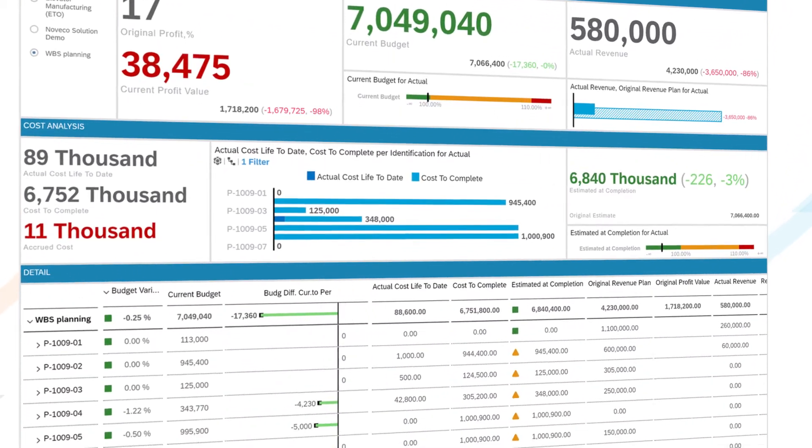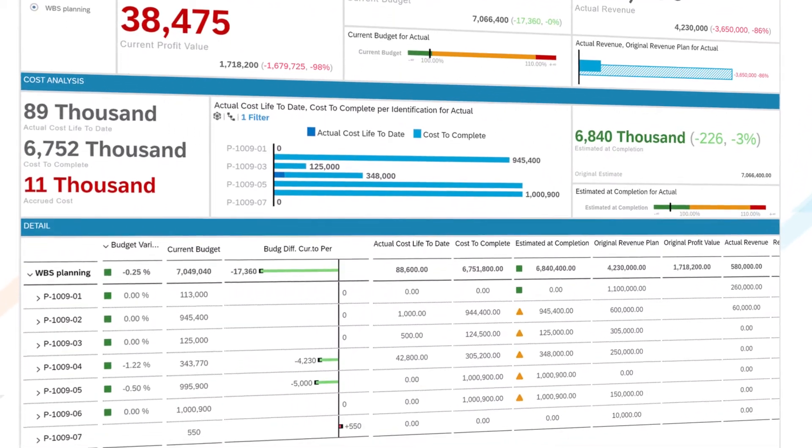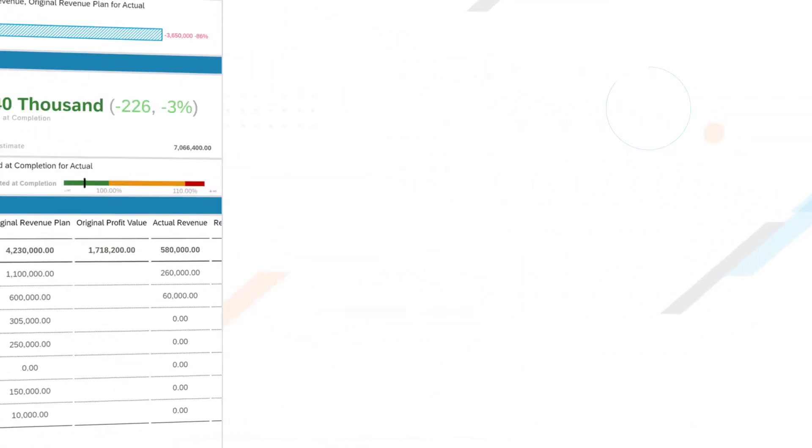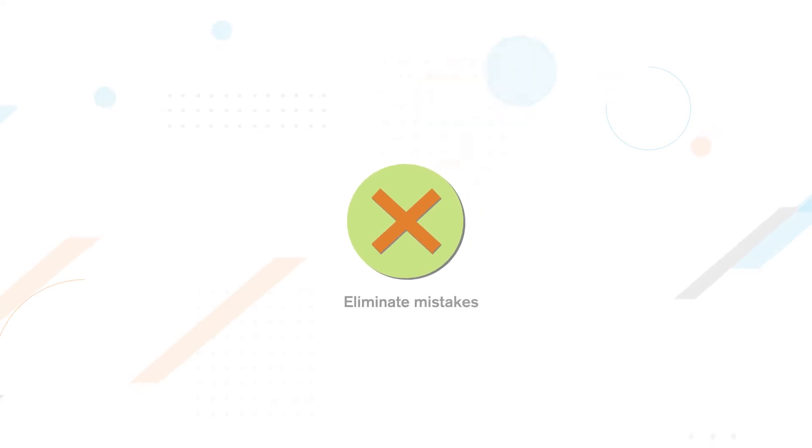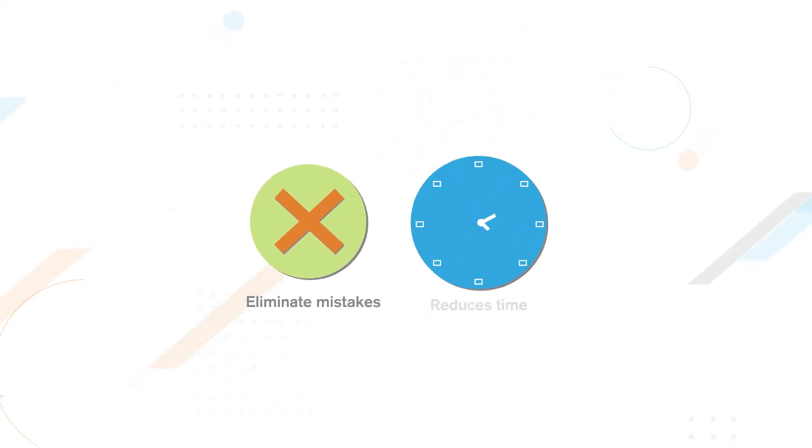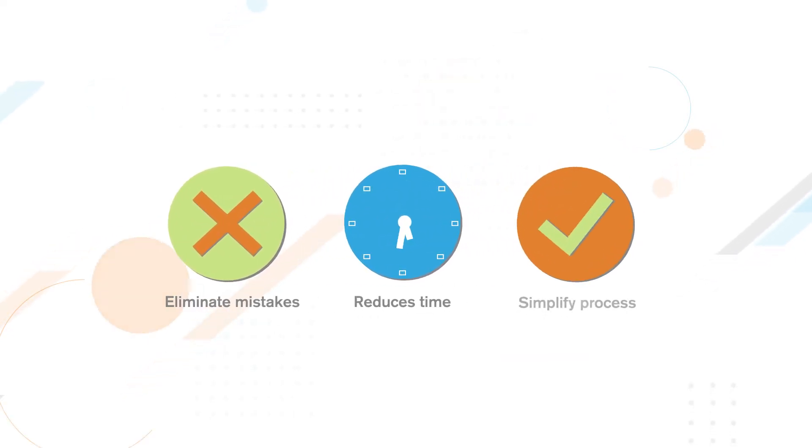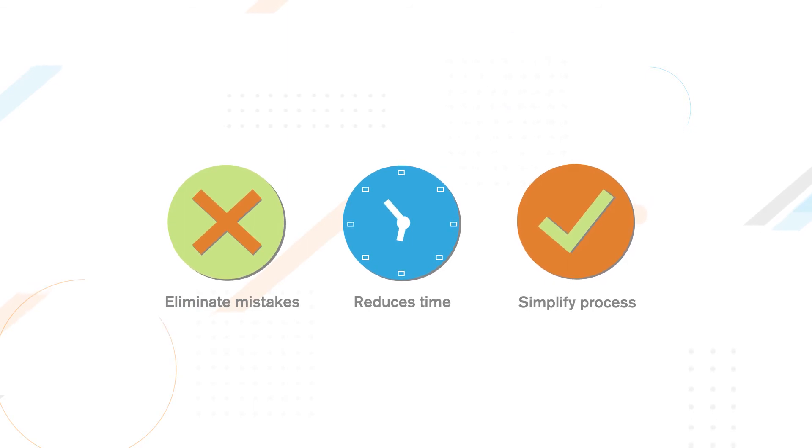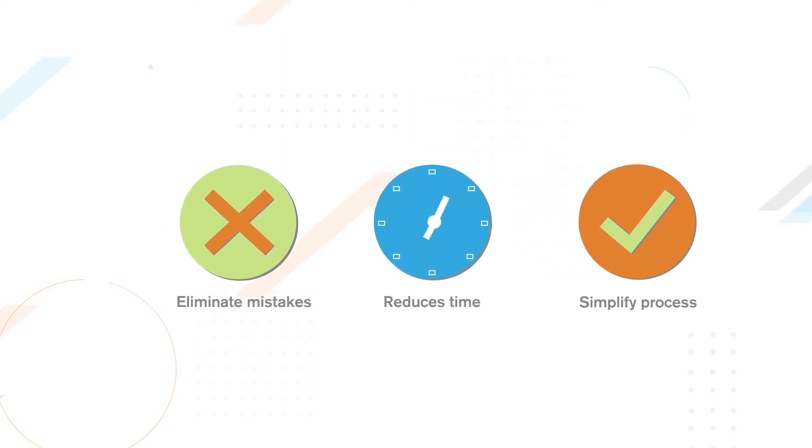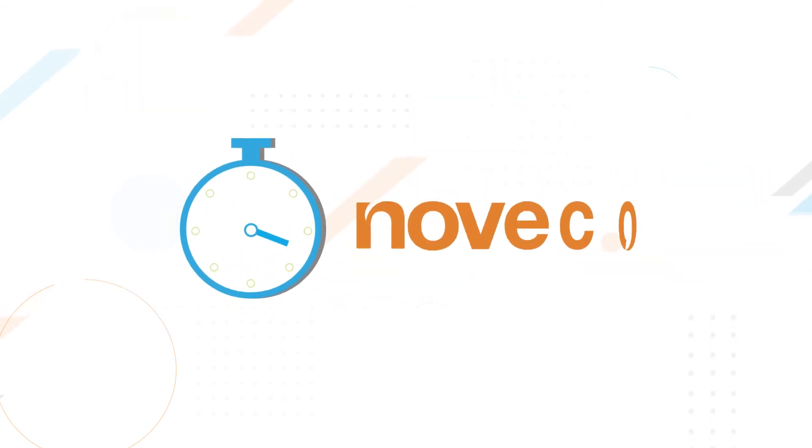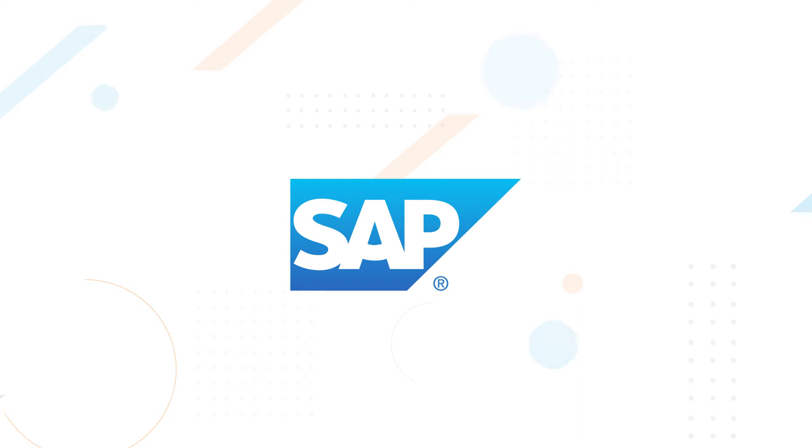Novico software solution eliminates mistakes, reduces time and simplifies the entire project lifecycle management process. It's quick and easy to implement Novico. To request a trial and see how you can better your SAP system, get in touch.